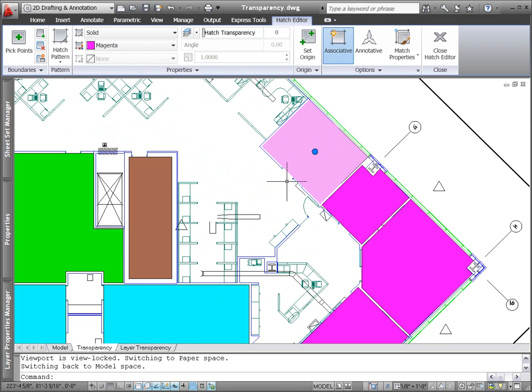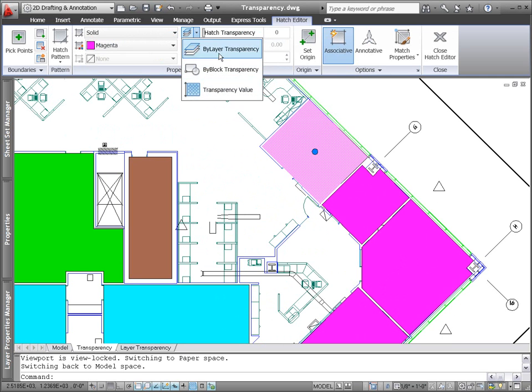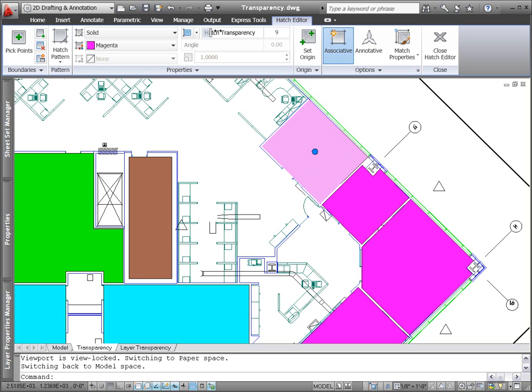You can set transparency by layer, by block, or individually for an object. Enter a transparency value between 0 and 90. The higher the value, the more transparent the object.